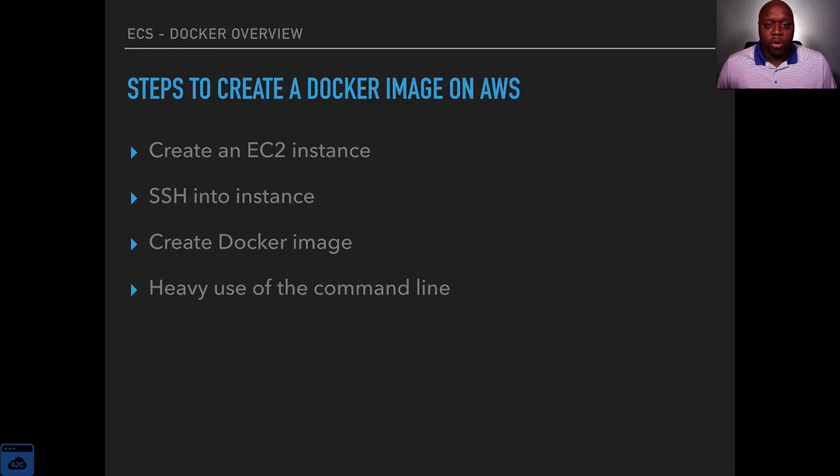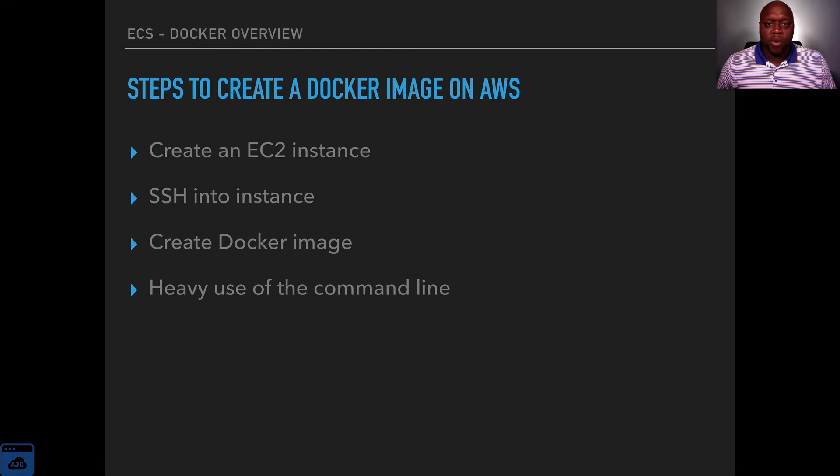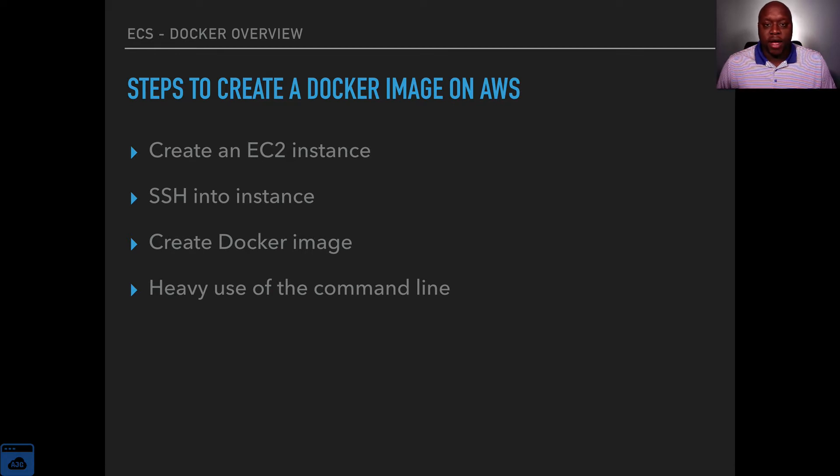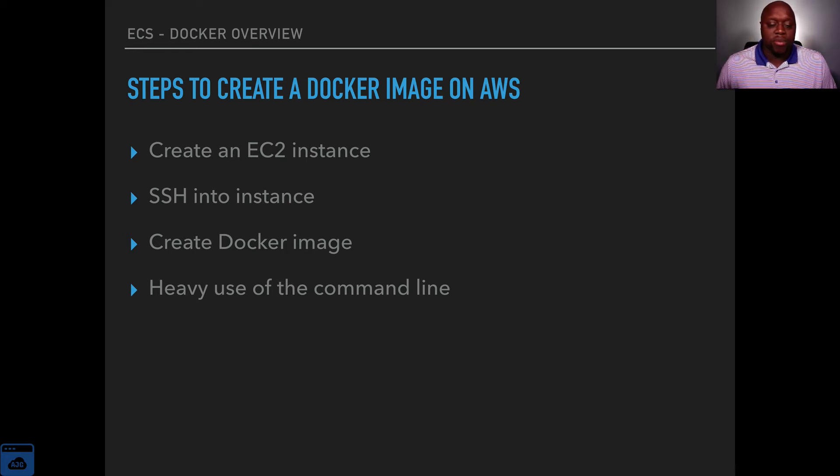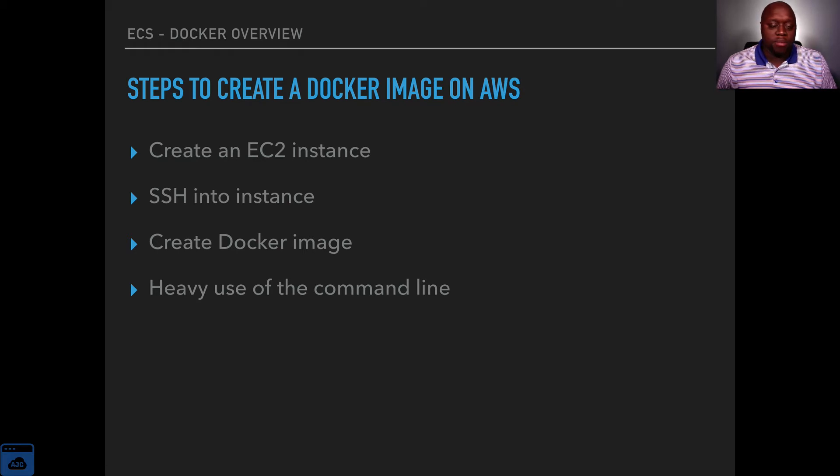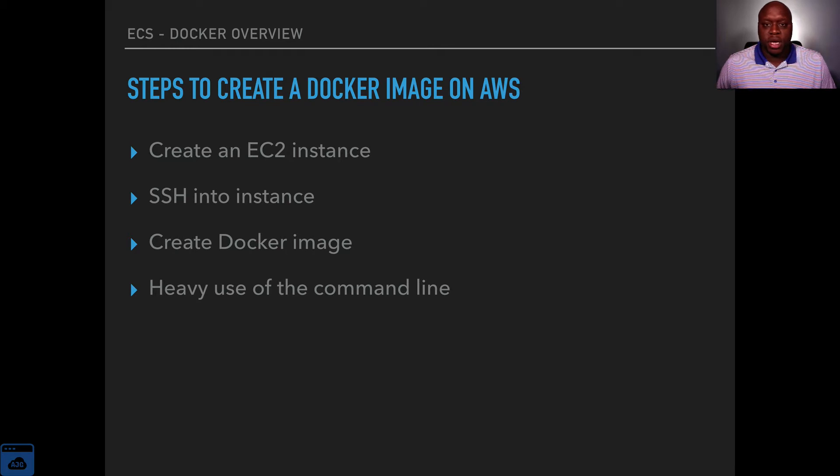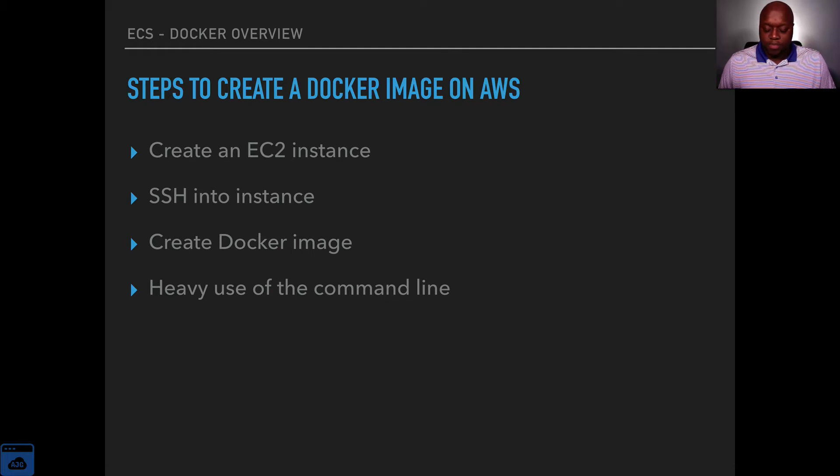But we will use Docker as a way of showing off what ECS is. So what we are going to do next is we are actually going to create a Docker image on AWS and to do that we will need to launch an EC2 instance, SSH into that instance, then create a Docker image. I do want to let you know that similar to manually creating an EC2 instance there will be heavy use of the command line. So if you are not familiar with the command line you may want to pause the video and take the necessary steps to prepare yourself.